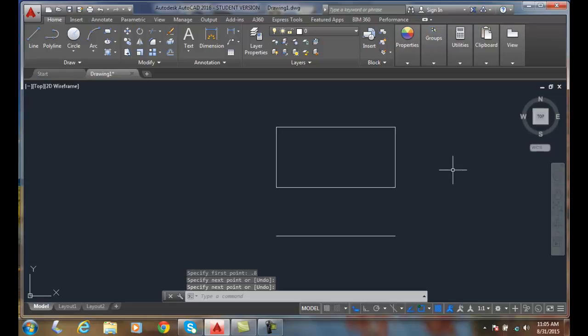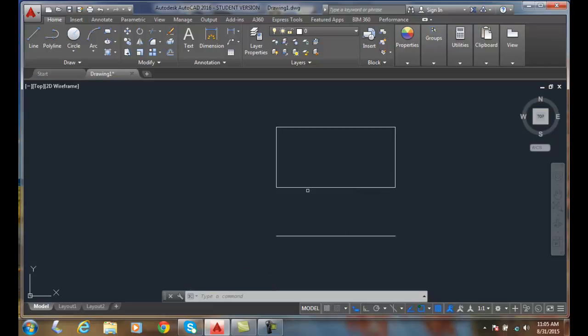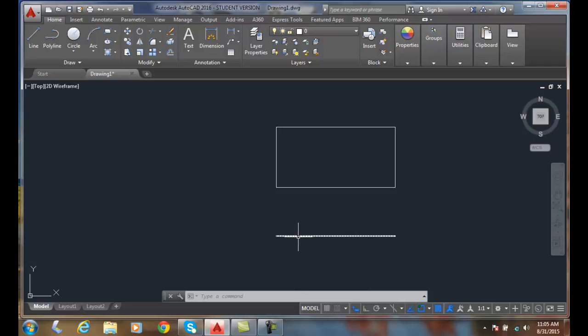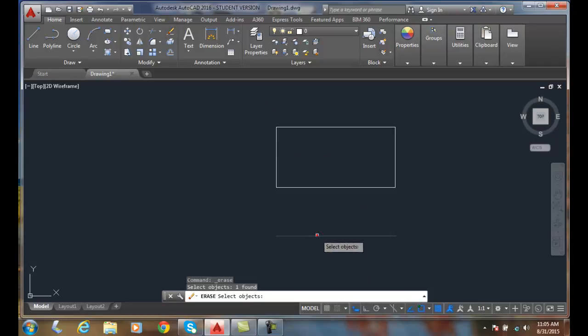And now I'm done with my line command and I can hit enter. Let me zoom out. Now this line is exactly the length of this line, and it's 8 tenths of an inch away from that rectangle. I'll erase that. I'm going to do that one more time, just to make sure.